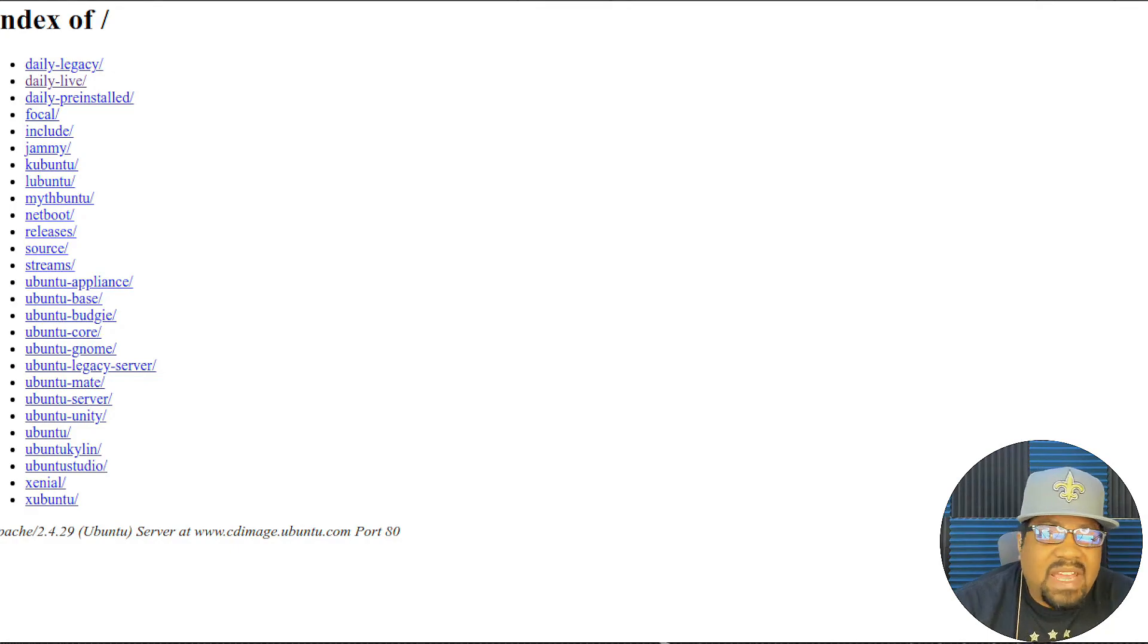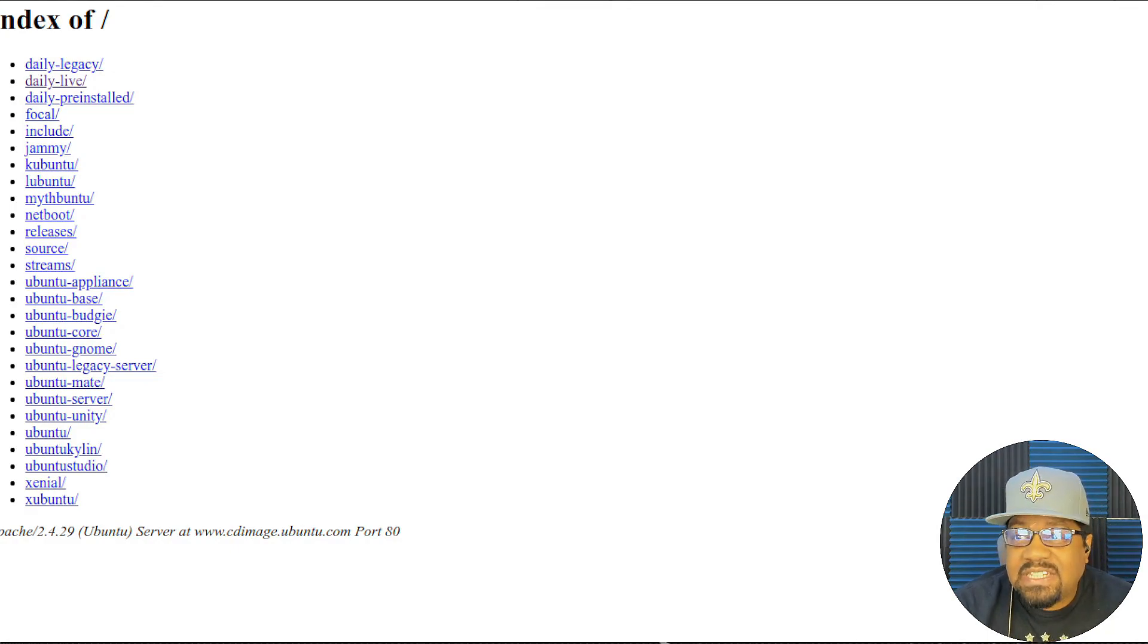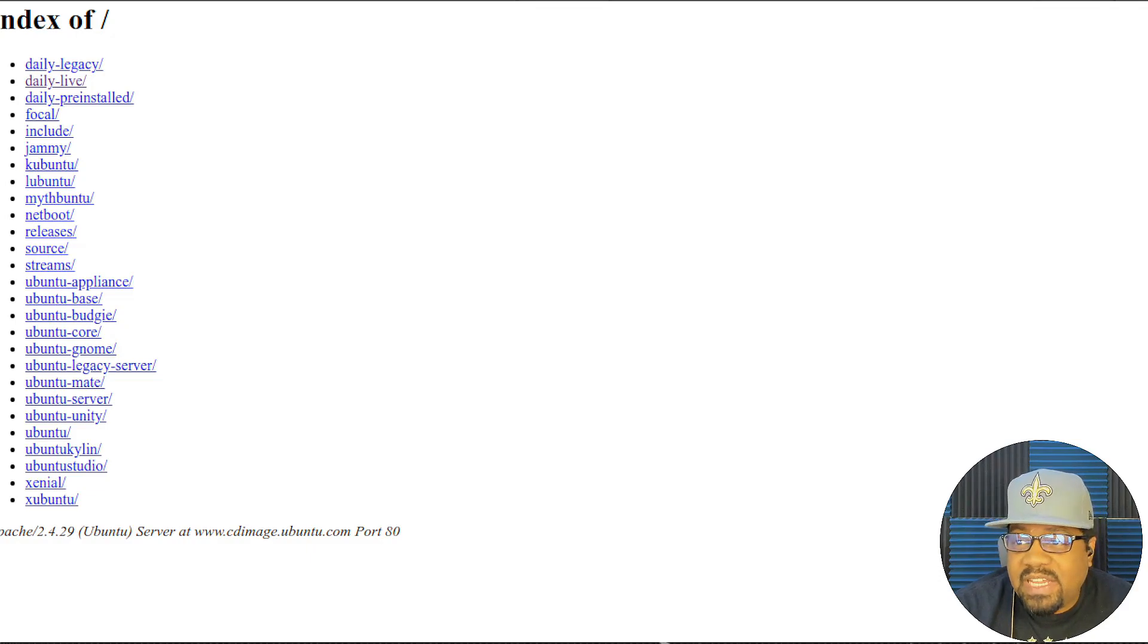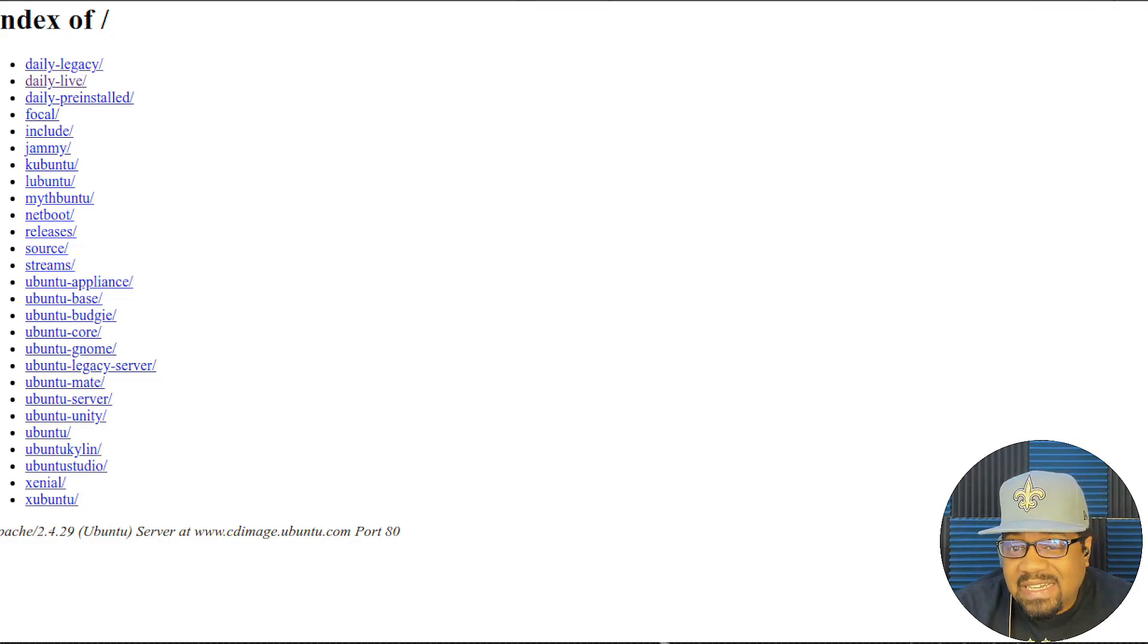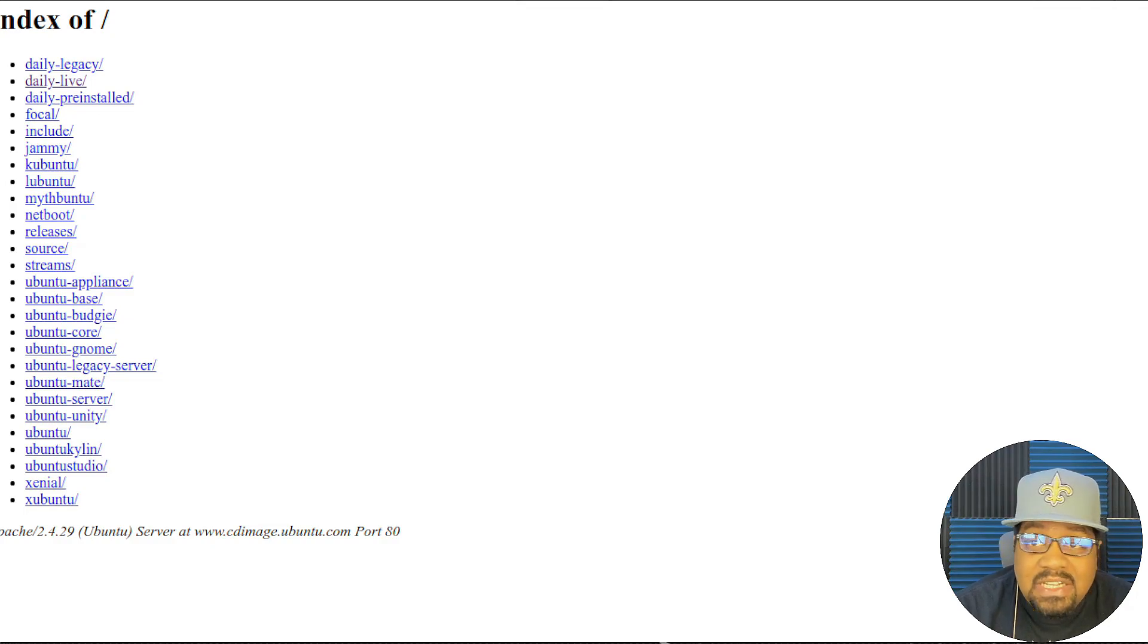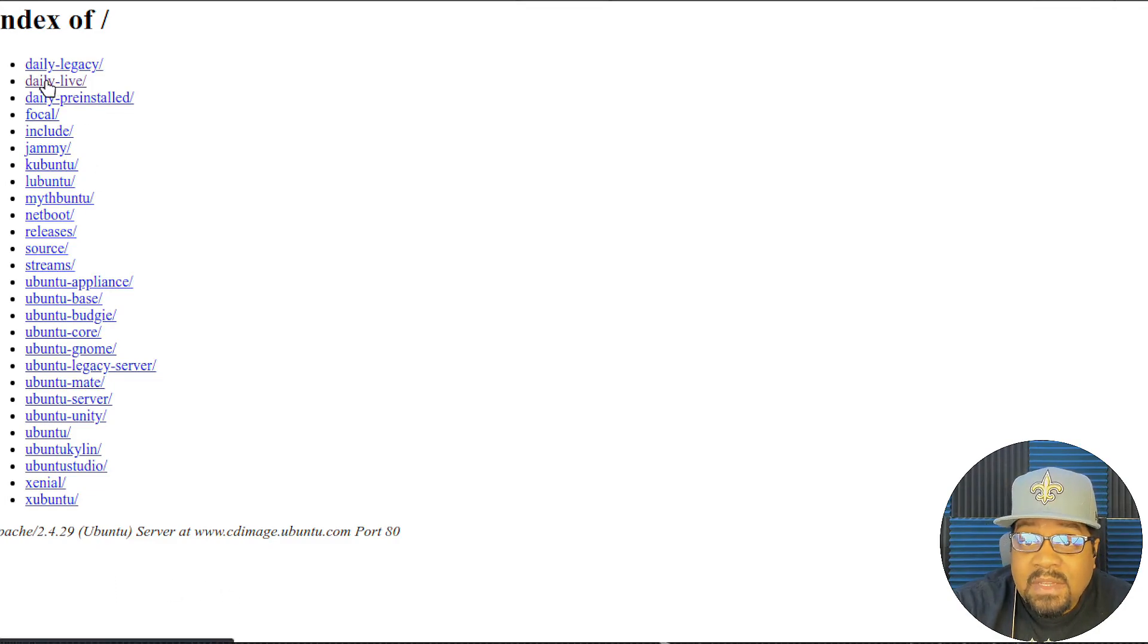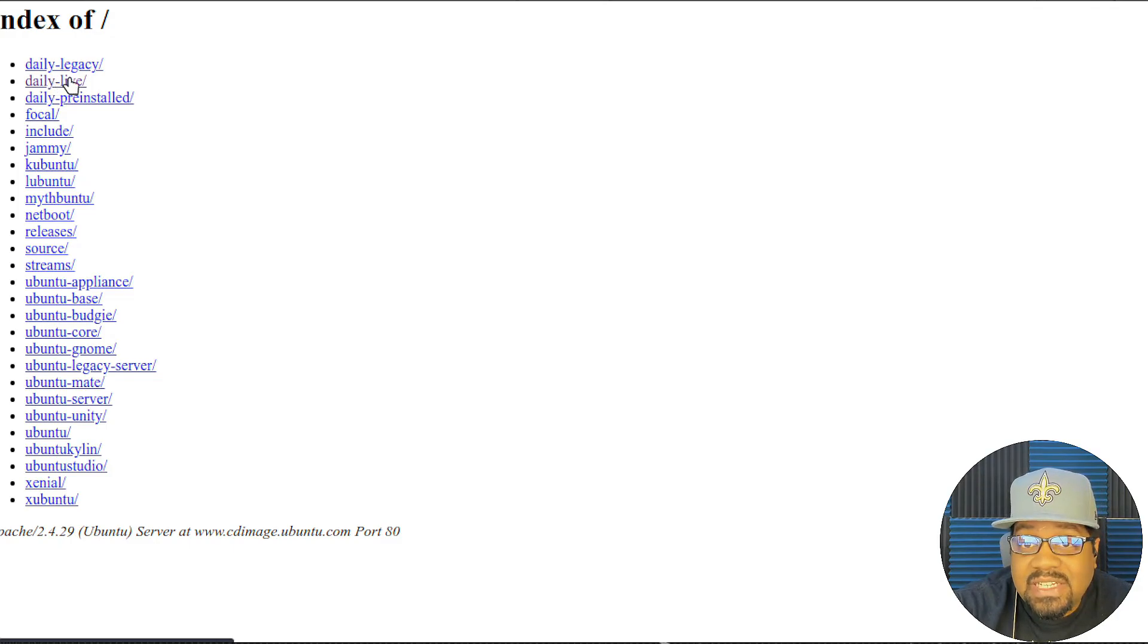All right, so I'm at Ubuntu CD image repository. As you can see, it's just an Apache server with links to different directories. You'll see some pages when we get into it. This is the link that will pop up or that I'll have down in the description of the video. It's cdimage.ubuntu.com. And this is where you can get those daily builds, as well as other builds if you want to look at those. But you mainly click on the daily builds live.